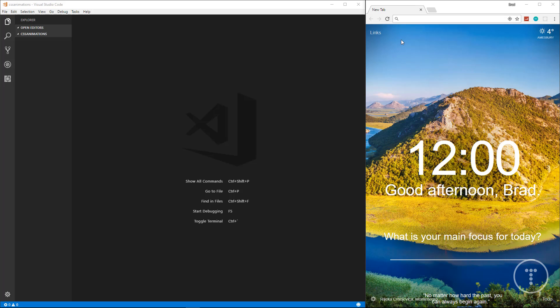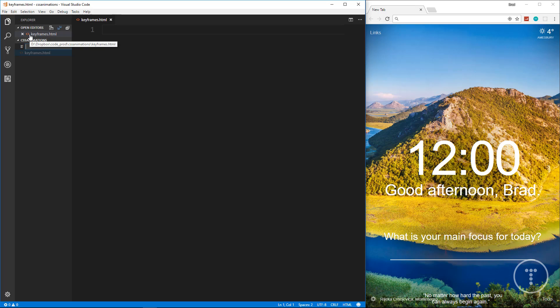We're going to get started. I have Visual Studio Code open on the left and Google Chrome on the right. I have an empty folder called 'css-animations'. We're going to break this up into three parts: first CSS keyframes, then transitions, then our landing page. The first thing we'll do is create a new file called keyframes.html, and then a CSS file to go with it called keyframes.css.